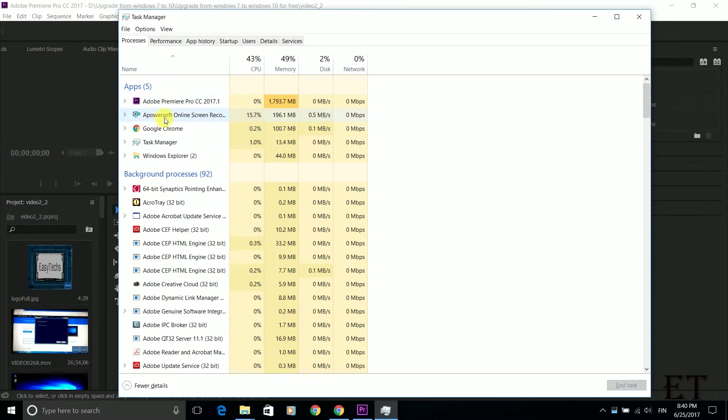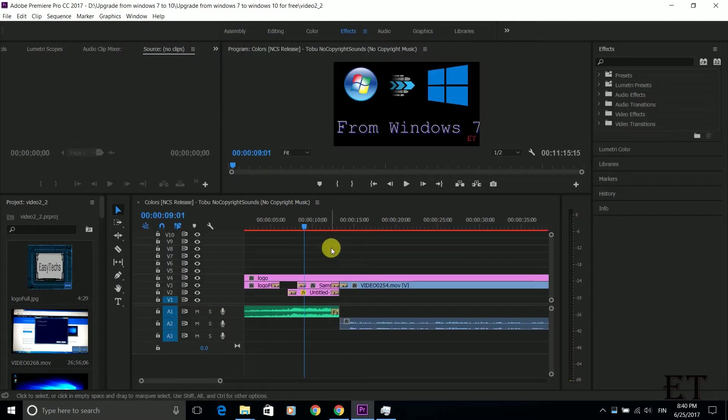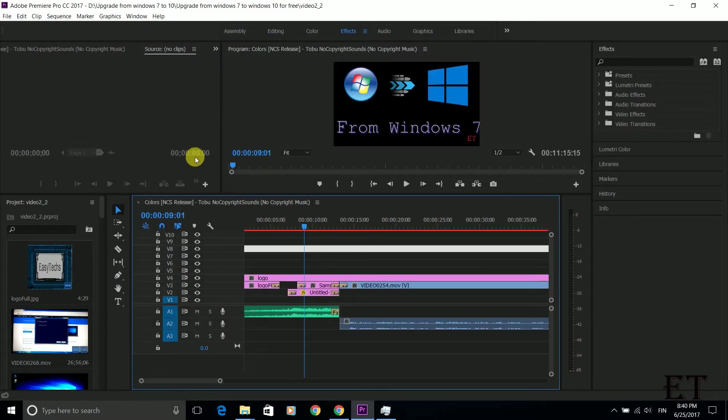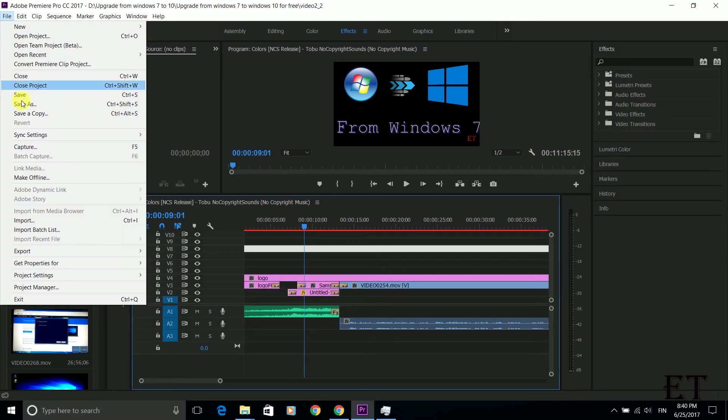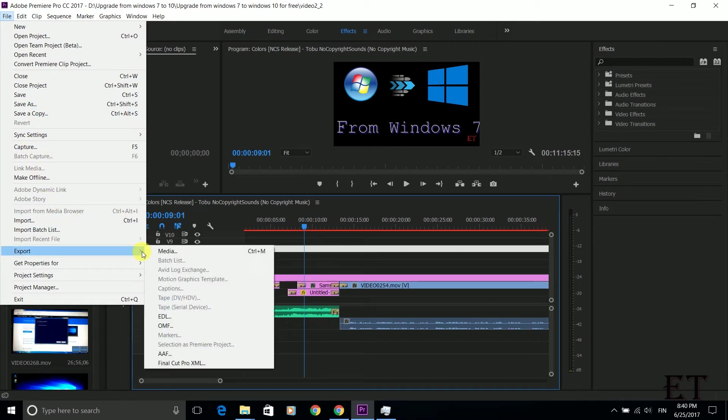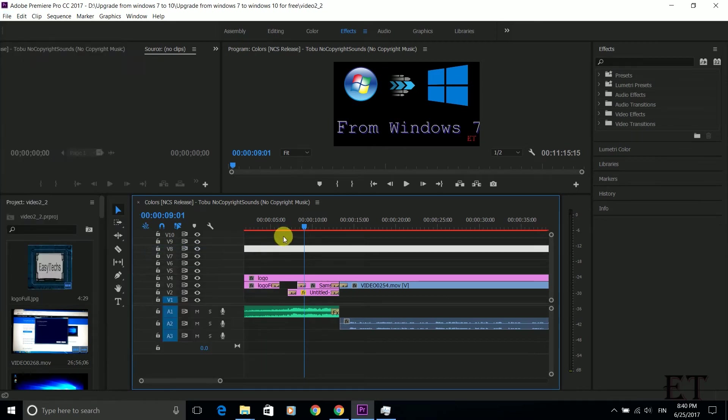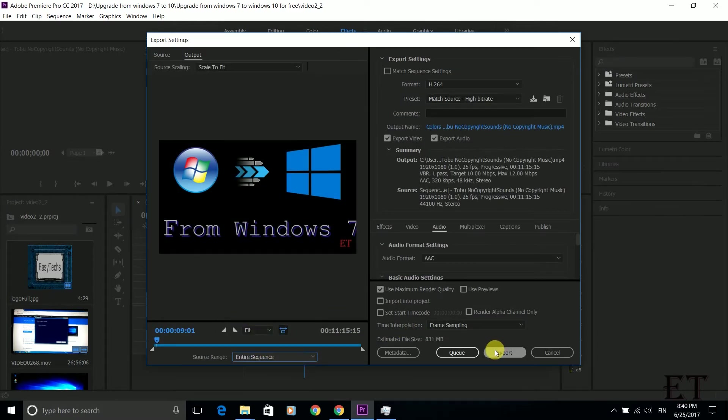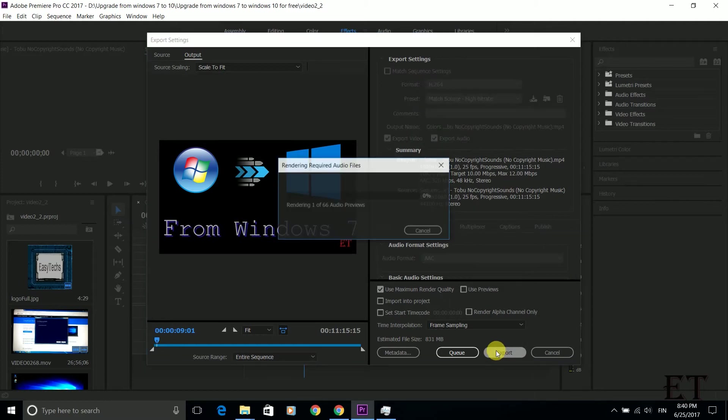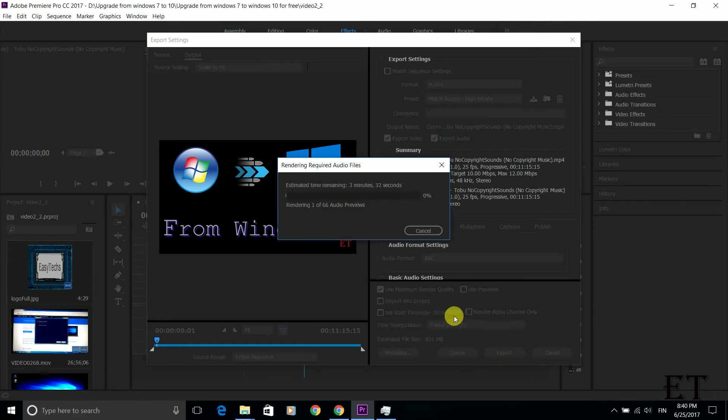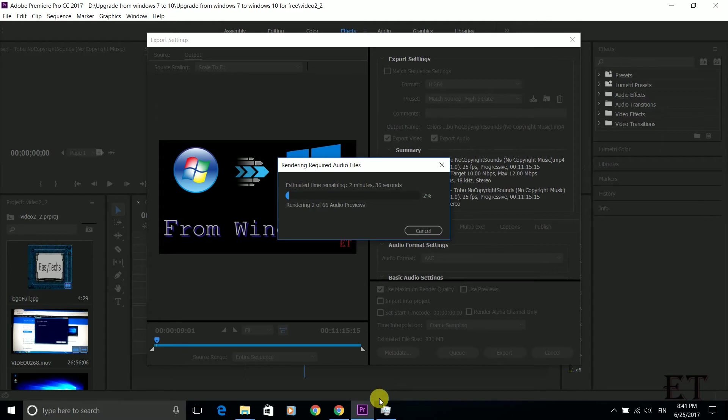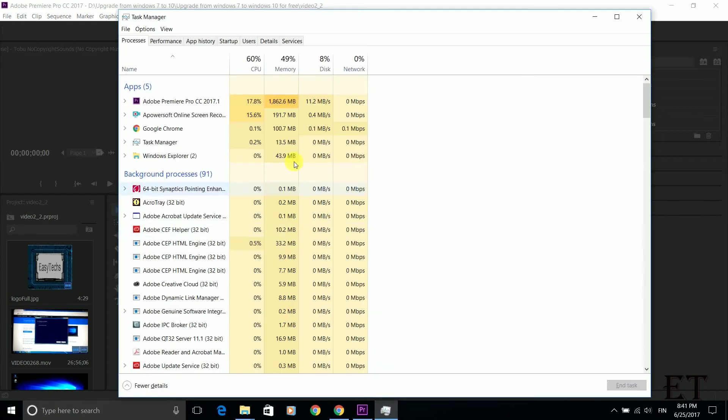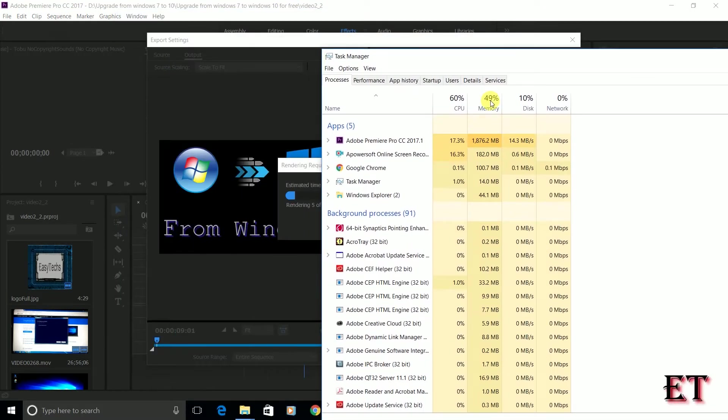So what happens is when I instigate a process like rendering or encoding on this Adobe Premiere, for instance, let's see if we do some rendering. So we go to export media and then let's export the entire sequence and then we click on export. Now you can see it's rendering. When it starts rendering, you notice an increase in the CPU cycles it takes. Now it's taking about 15% of the CPU cycle.